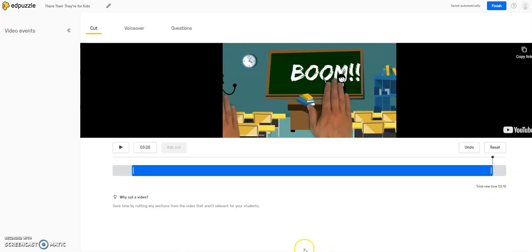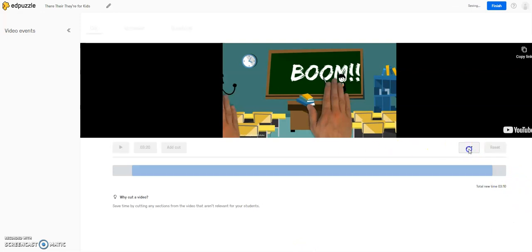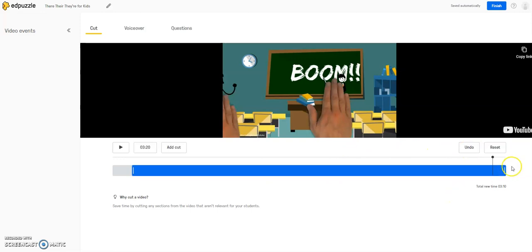And those changes are saved automatically. I wouldn't need to do anything, and if I didn't want the last action that I did, I could hit Undo, and this will return this one back. Or I could press Reset, and it will bring this video back to full.